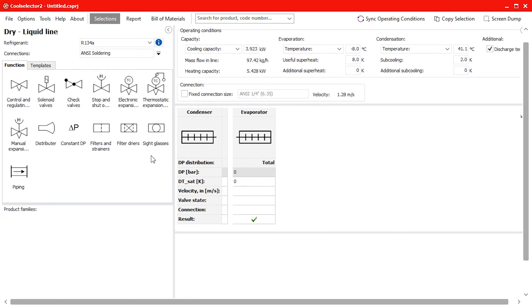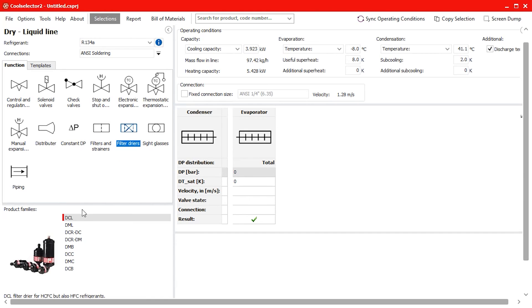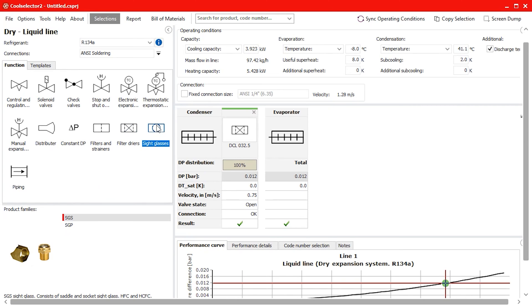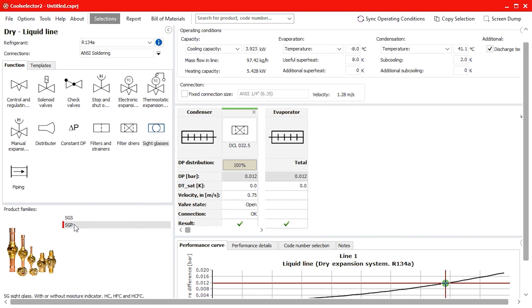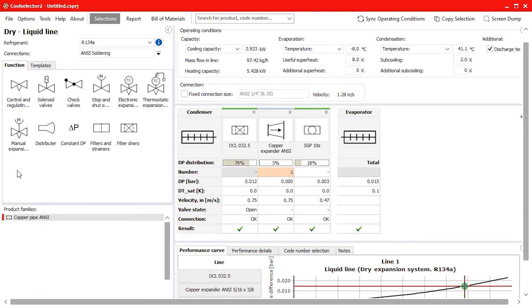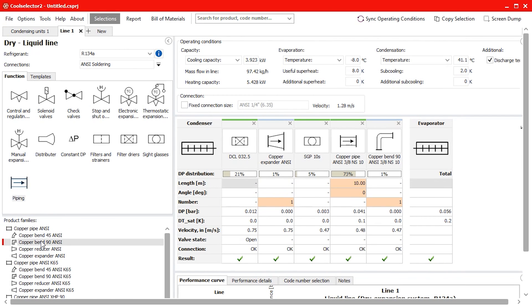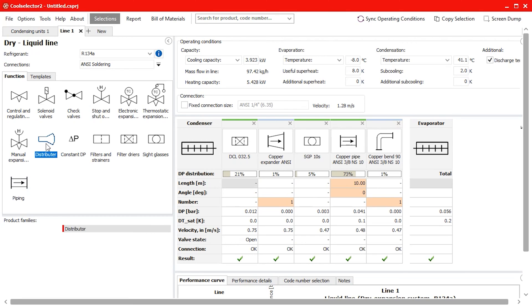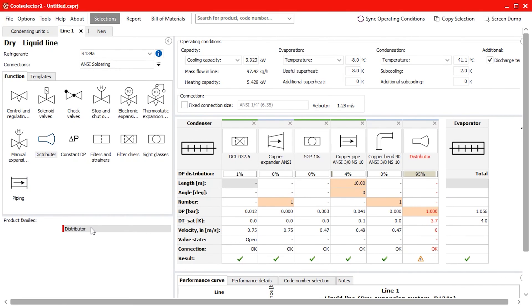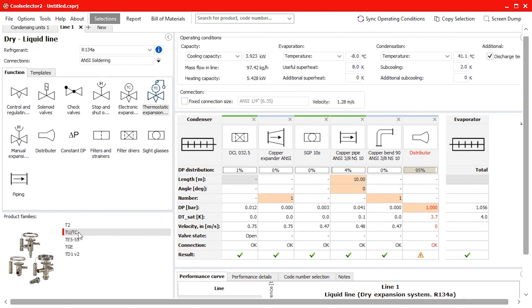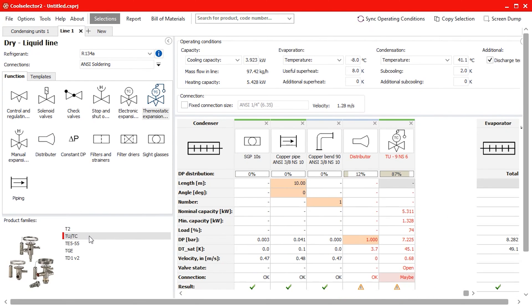We can then choose our connection type and for this example we will choose the ANSI soldering. Now we can add additional system components. I will add a filter dryer by double clicking the product family, in this case the DCL type and now it appears in the system diagram. Then I will add a sight glass, the SGP type for this example. Then I will select piping and add a straight pipe as well as a 90 degree bend. Now we will add a distributor to account for the pressure drop.